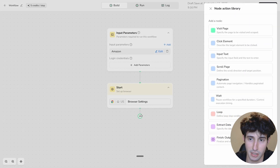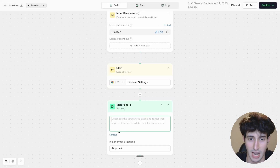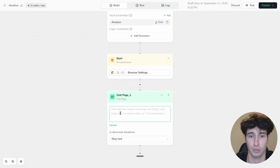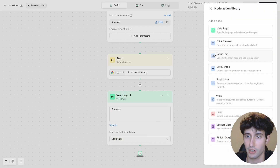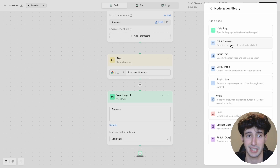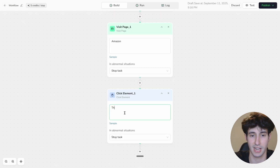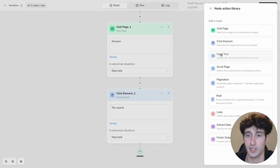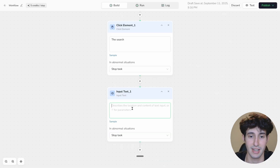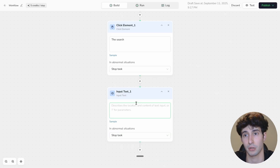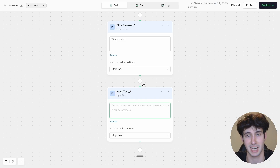You can add login credentials if needed for the trigger — in our case we don't need them. Then you add nodes: first a Visit Page node describing which page to visit (Amazon), then a Click Elements node telling the AI exactly where to click — for example, the search bar. After clicking the search bar it would then type the search query, using an Input Text node. That's how you manually build a workflow with full customizability.